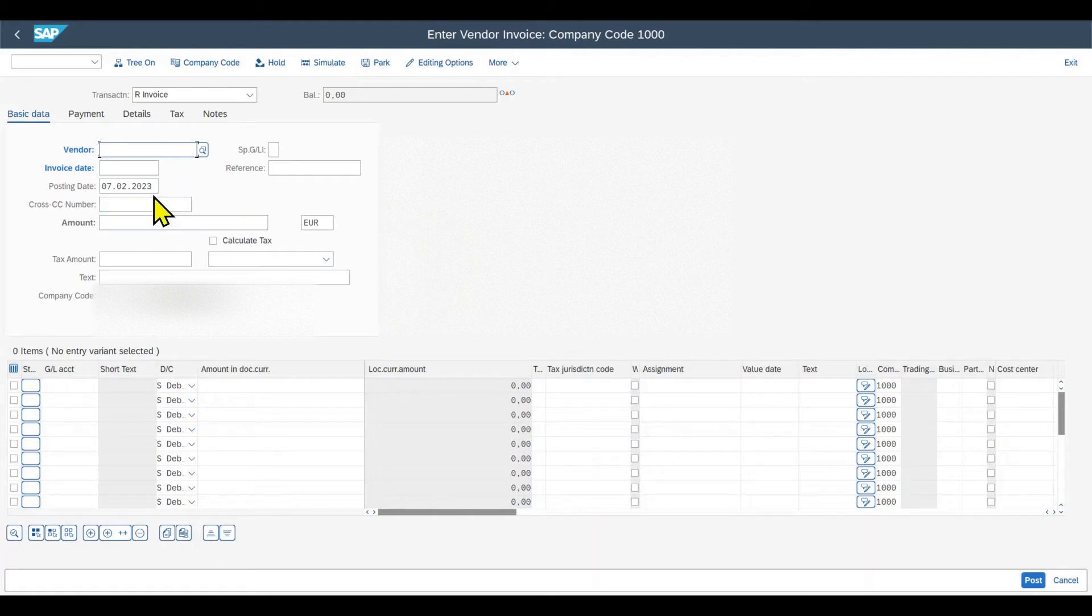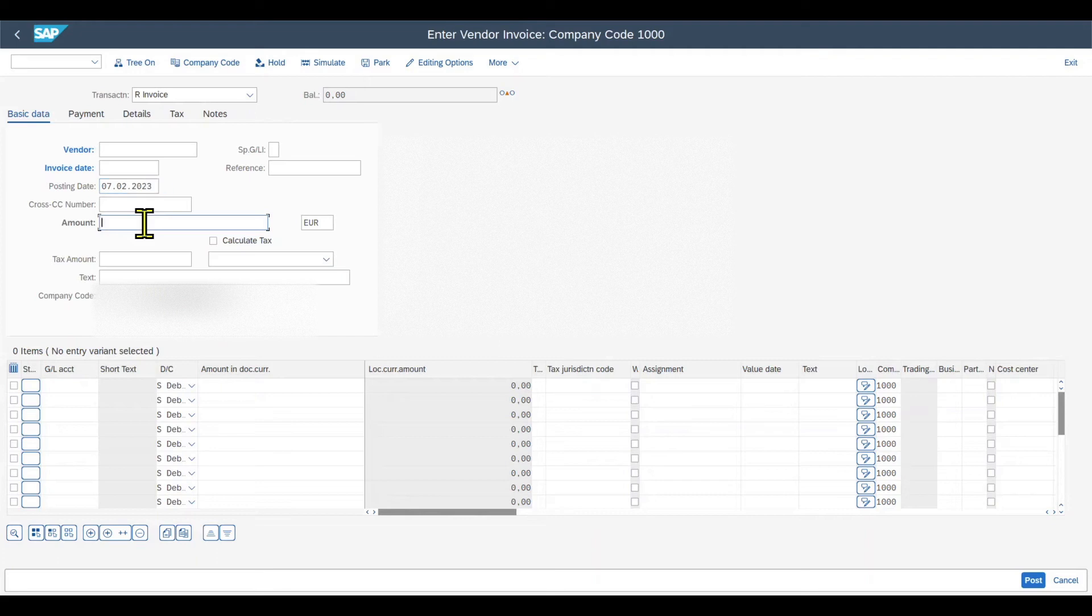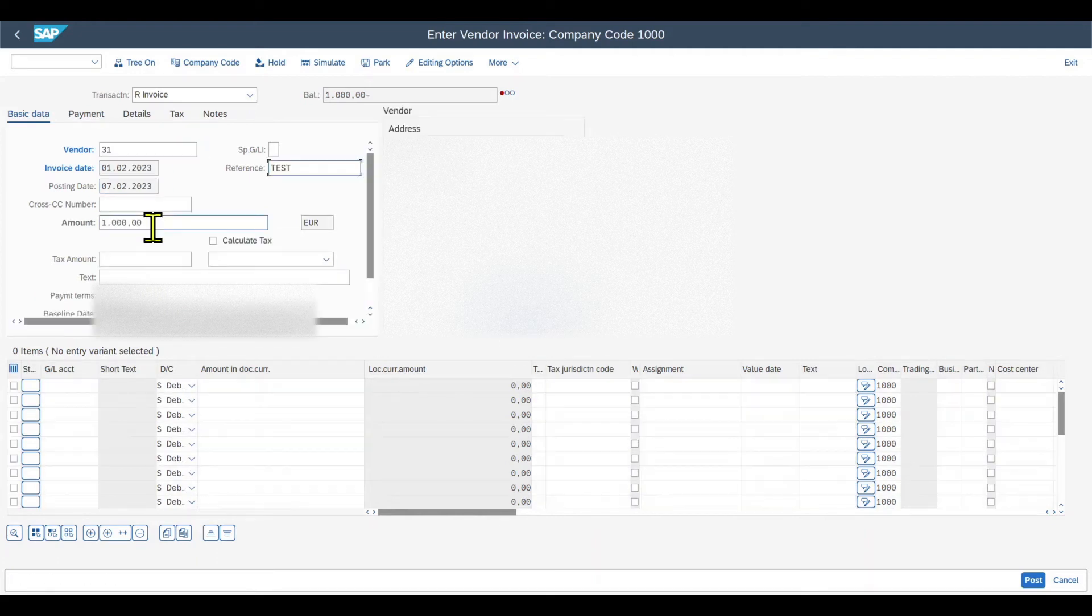And by the way, here you also see that, for instance, the posting date is displayed in a way that we configured it in the default values of the SU01 transaction. The same also counts for amounts like 1000, as you can see over here.